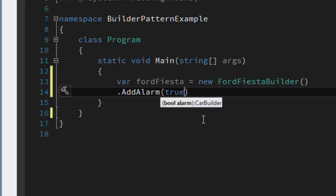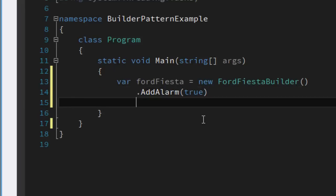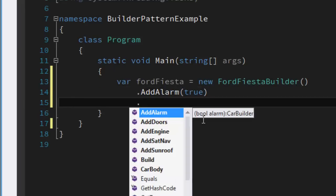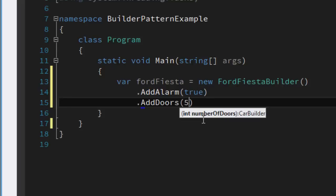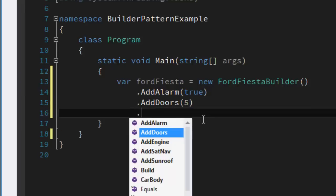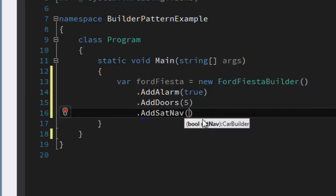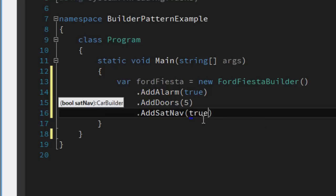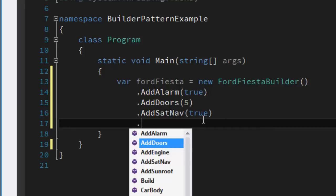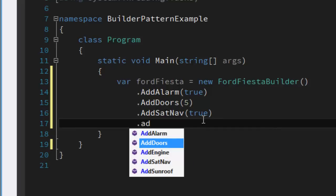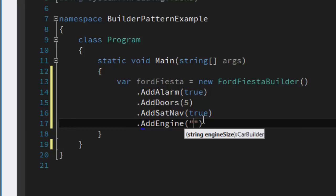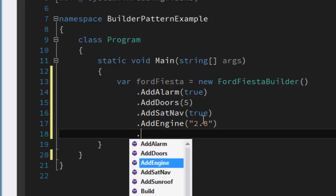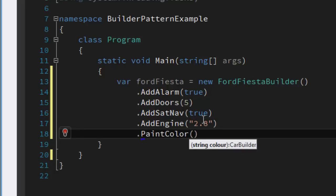But now we just new up a Ford Fiesta builder and we can say yep, I want an alarm. The newing up of the Ford Fiesta builder has defaulted the make and model to Ford and Fiesta automatically because of the way we used the polymorphic behavior. We can add doors, we can have sat nav, you can get carried away here, engine.